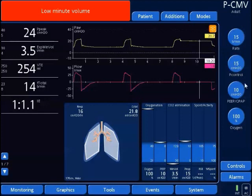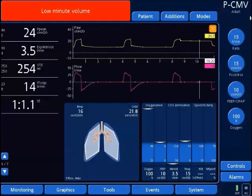Over here are ventilator controls, and whatever control is not easily accessed is going to be under this control tab right here — I'm going to use this for the demonstration to open up the controls. One other thing is the mode of ventilation; this tells me what mode I'm currently in and for what patient category. So this mode is pressure control mode.